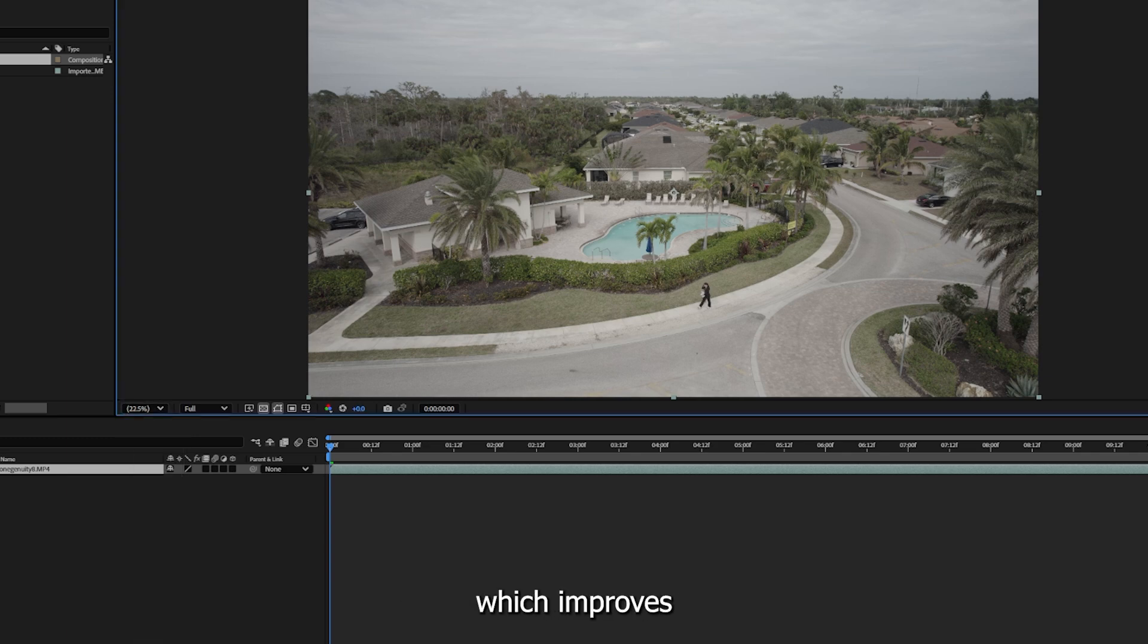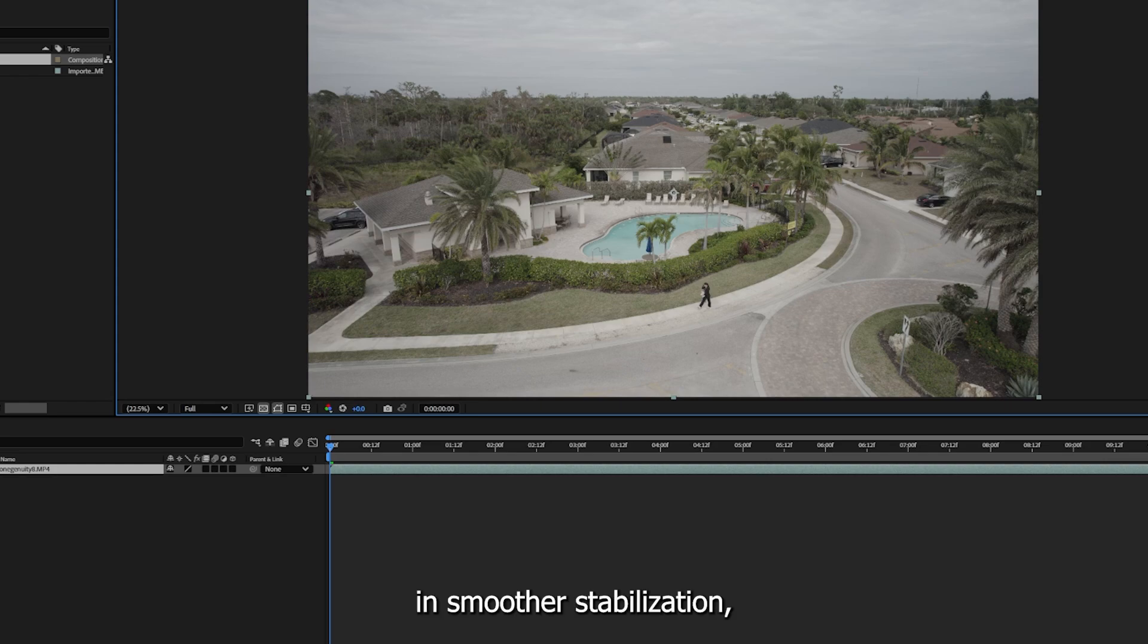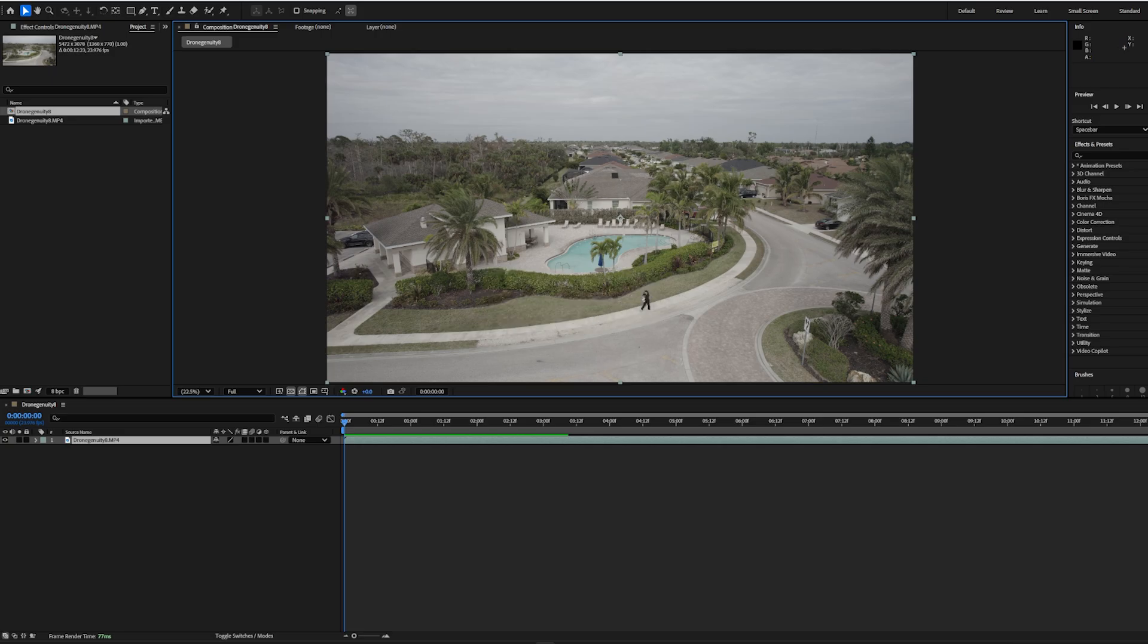Pro tip: Use high-resolution footage for better stabilization results. Higher resolution provides more detailed data for After Effects to analyze, which improves motion tracking and results in smoother stabilization, especially for complex or fast-moving scenes.